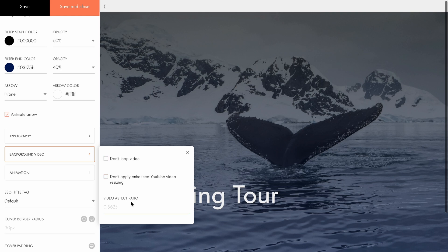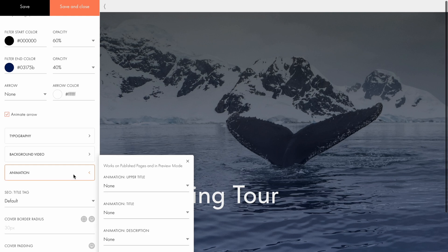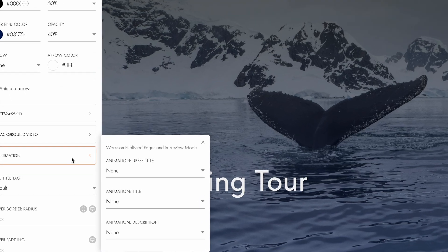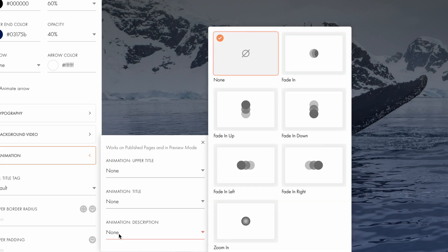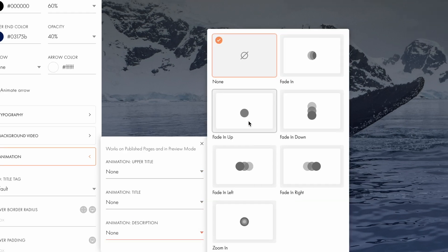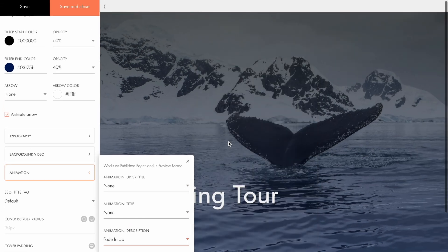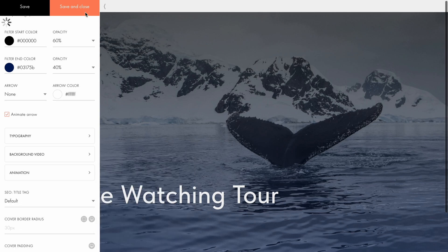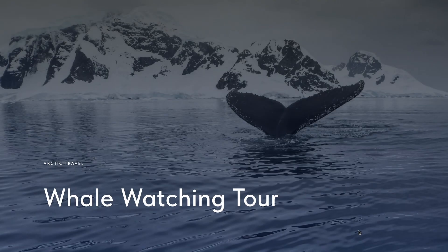Under animation, you can adjust the text reveal effects for the upper note, title, and description. Let's say I want the text to fade in from the bottom. I'll select this option, preview the animation on the actual page, and then save the changes. Perfect! Everything works exactly as expected.